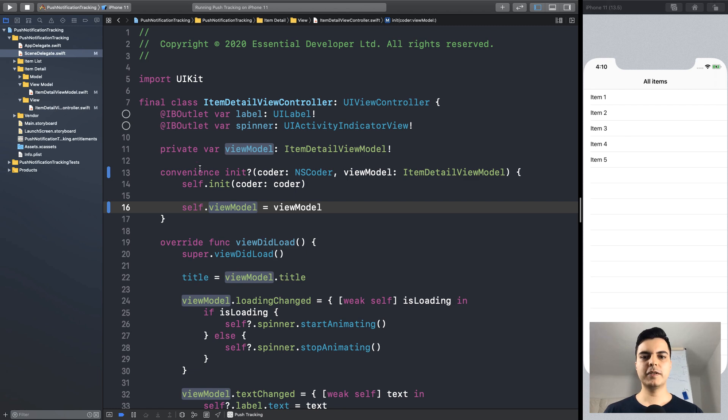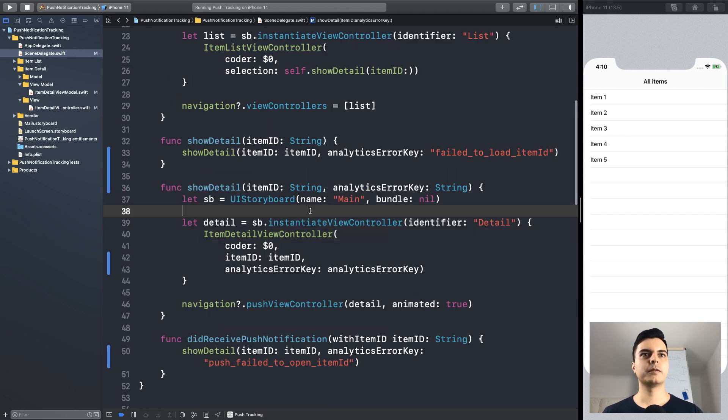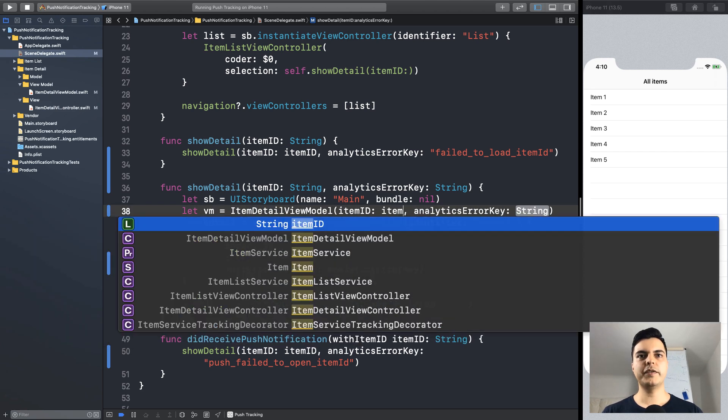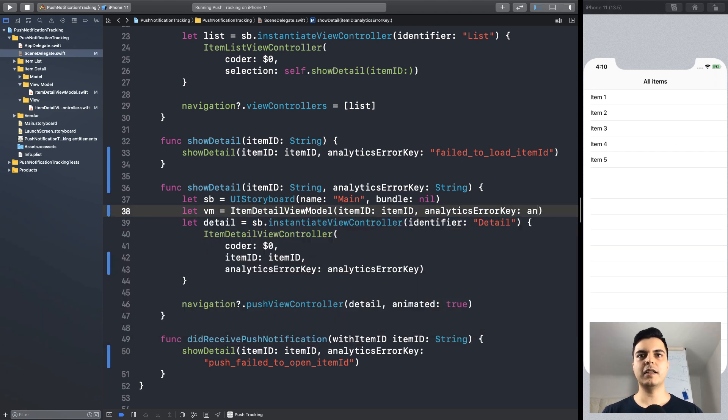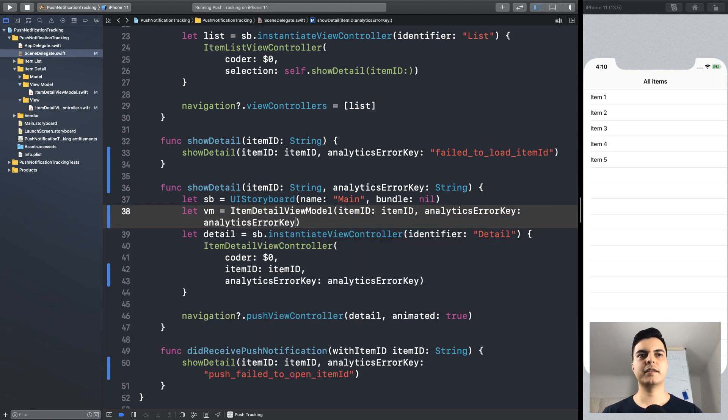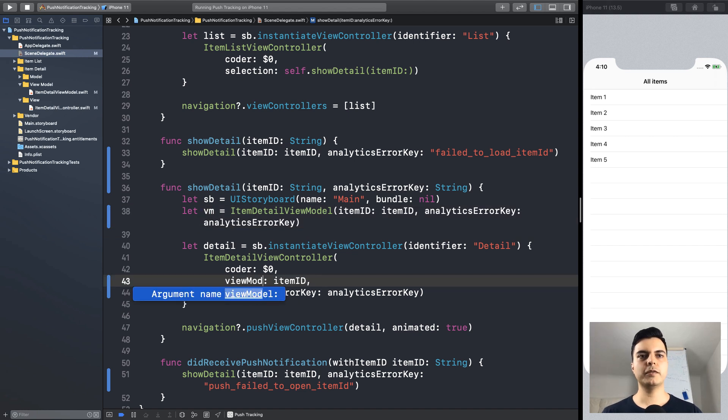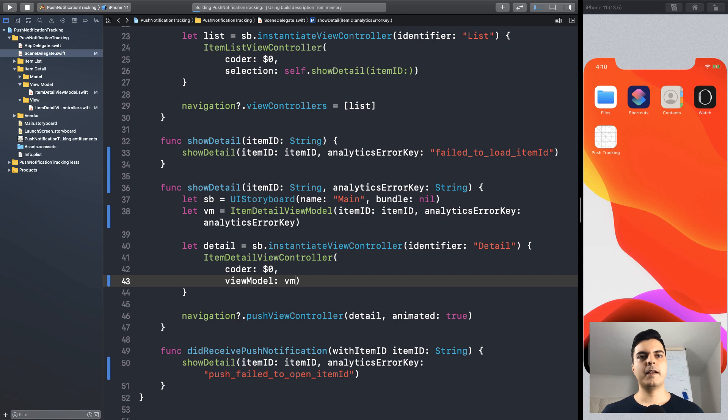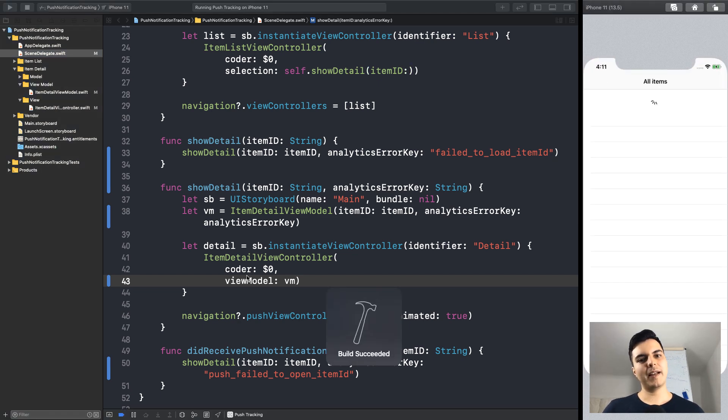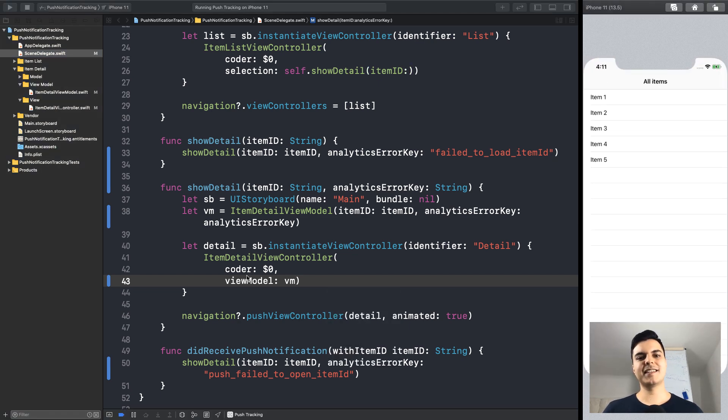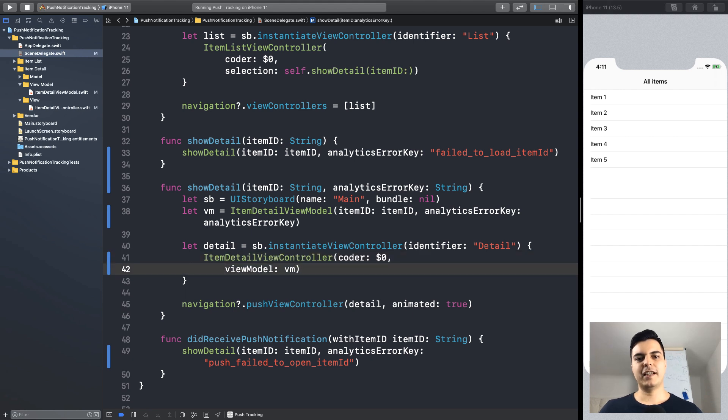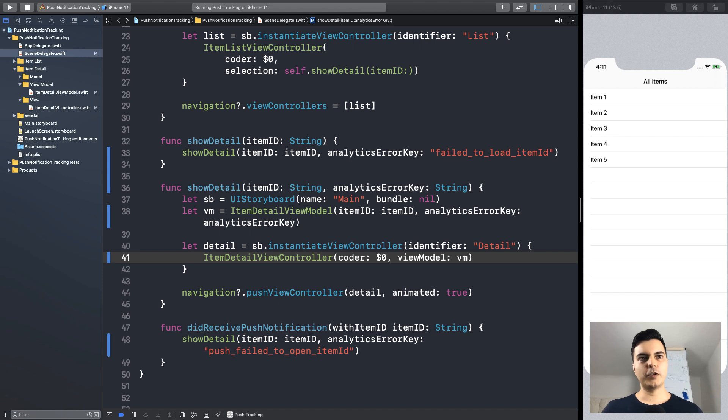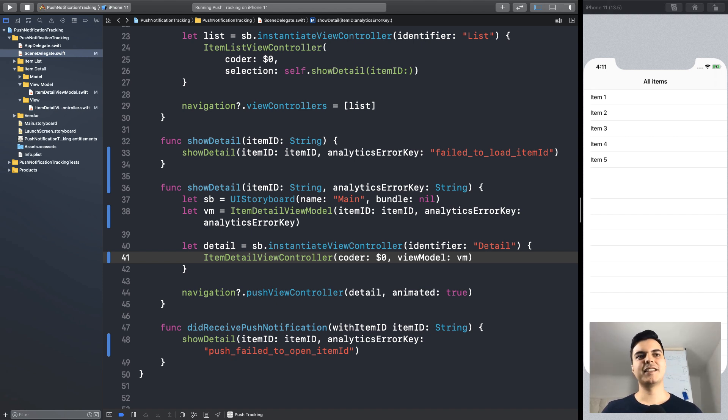Again, we move creation to the composition route. So, now we can create a view model here with the item ID and the analytics error key. And we inject the view model into the view controller. And that's how we avoid having to pass dependencies down the object graph. Every time you need to instantiate, you delegate back to the composition route. Otherwise, your objects will depend on the dependencies of their dependencies.